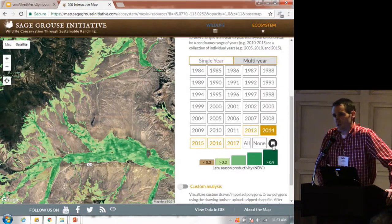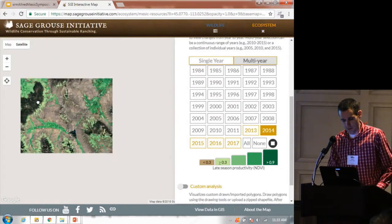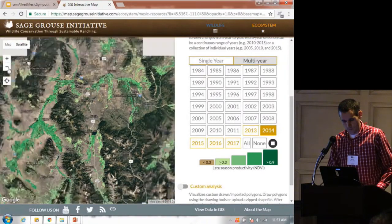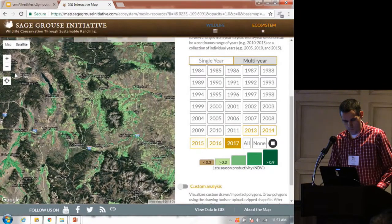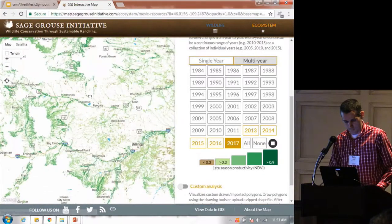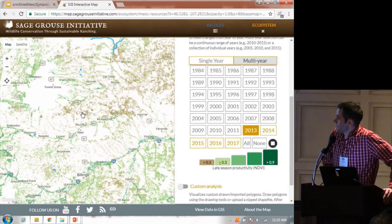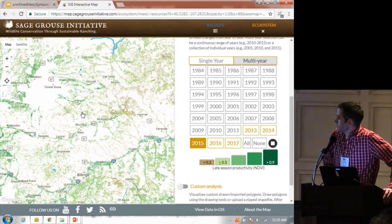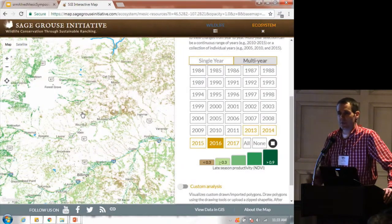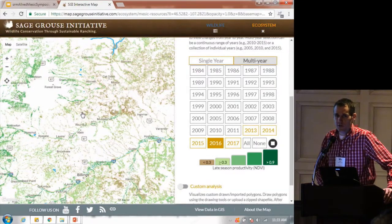If I zoom out a little bit and go to eastern Montana — eastern Montana this year had an incredibly dry year. You can see that landscape change, and when we get to 2017 it's going to become really brown. These are tools that we're putting in the hands of practitioners. This is just a simple website — no software to download, nothing to sign in or log in. It's all publicly available.